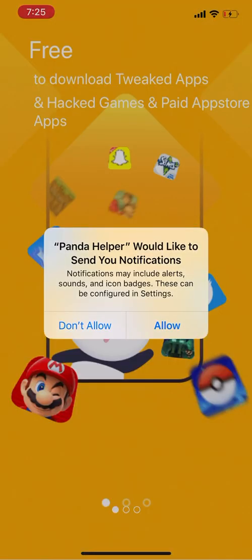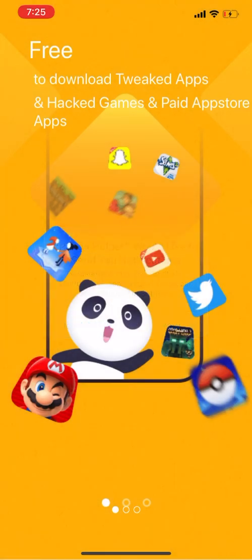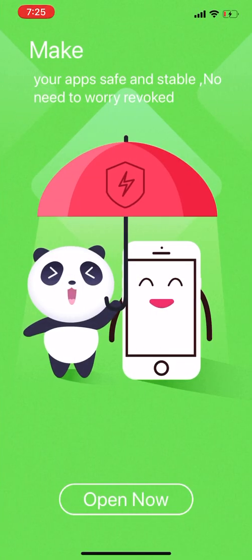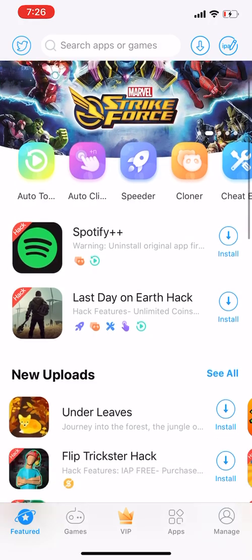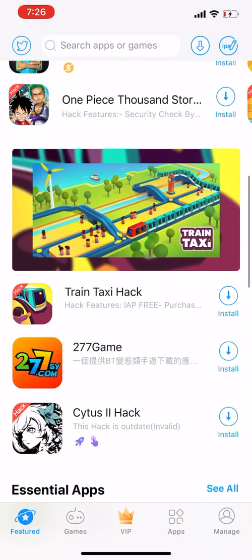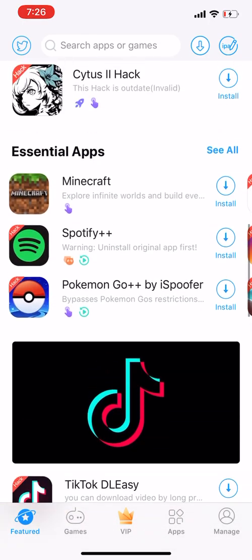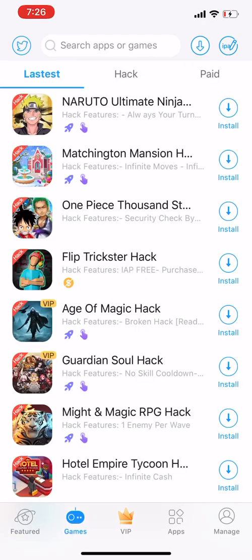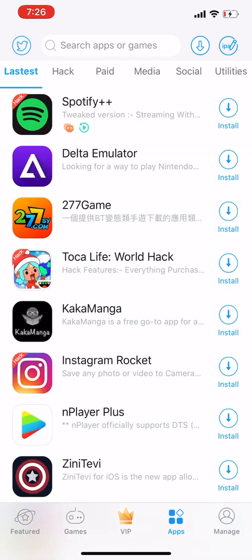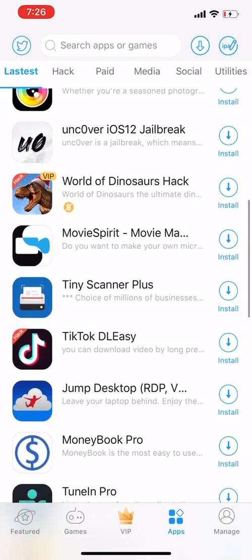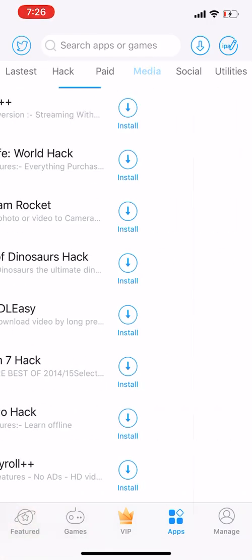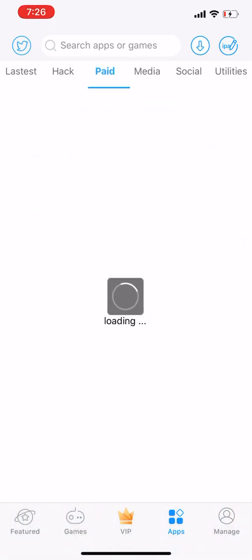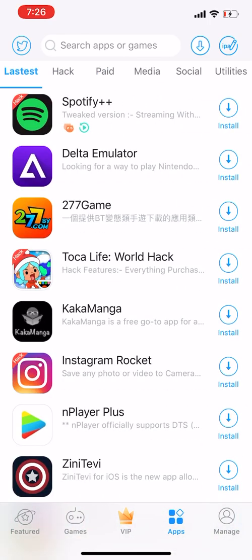Now you're in Panda Helper. If you want notifications, click 'Allow'; if not, press 'Don't Allow.' I'll give you guys a bit of background on it. Here are the games and here are the apps — you can download Instagram++, Snapchat, Snapchat++.